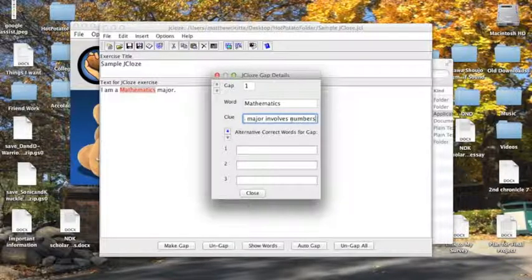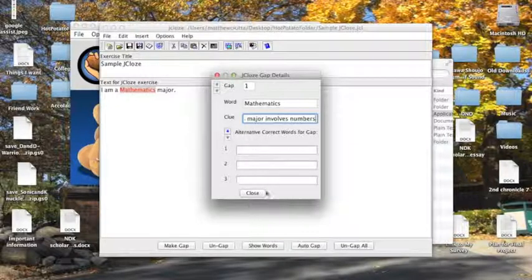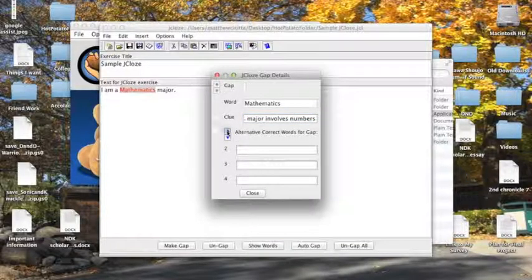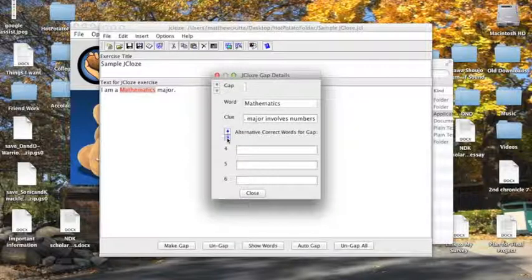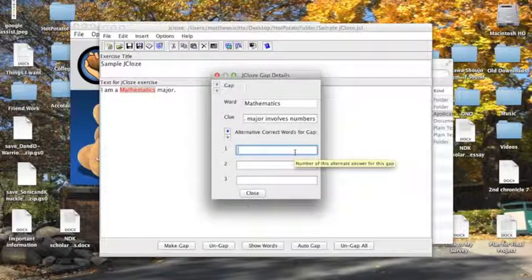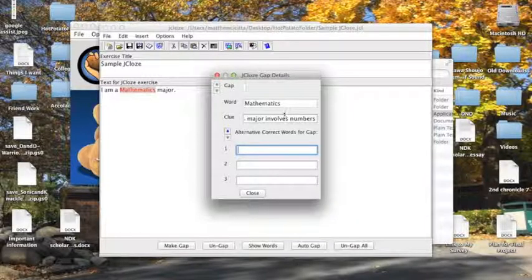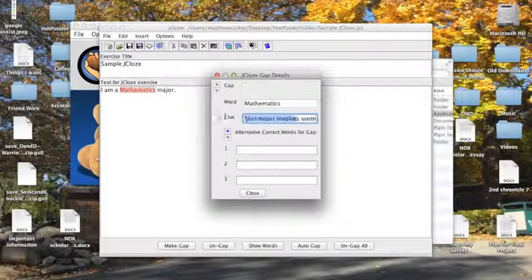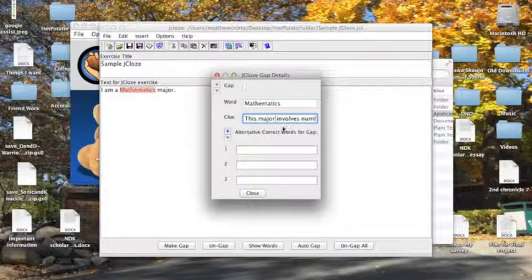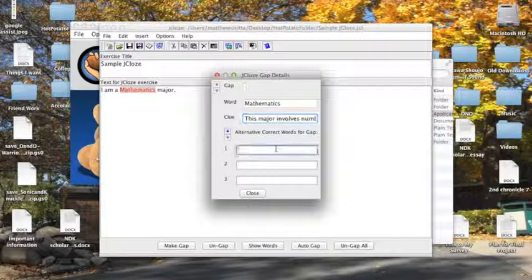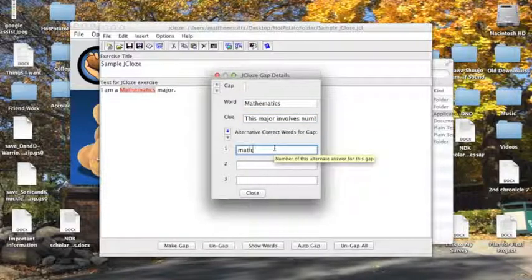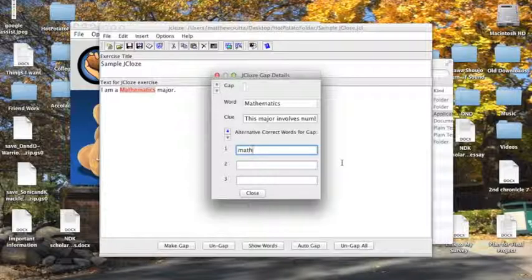The alternate correct words for gap refers to these boxes here. I could add more if I want to with these arrows, but what this is for is that let's say I want to accept another word as the correct answer. Let's say a student decides, well I'm not going to type in mathematics, I'm just going to type math. Math and mathematics is arguably the same thing, so I believe it would only be fair to allow that to be an alternate correct word for that gap.